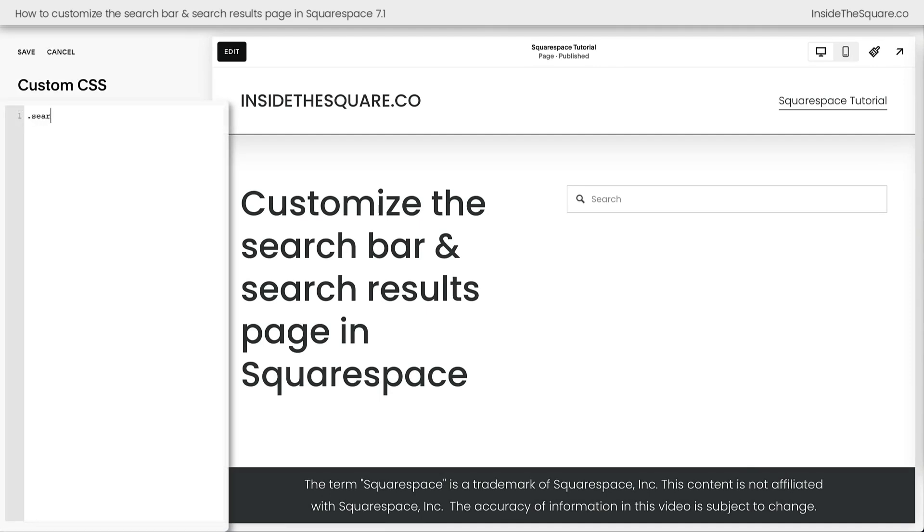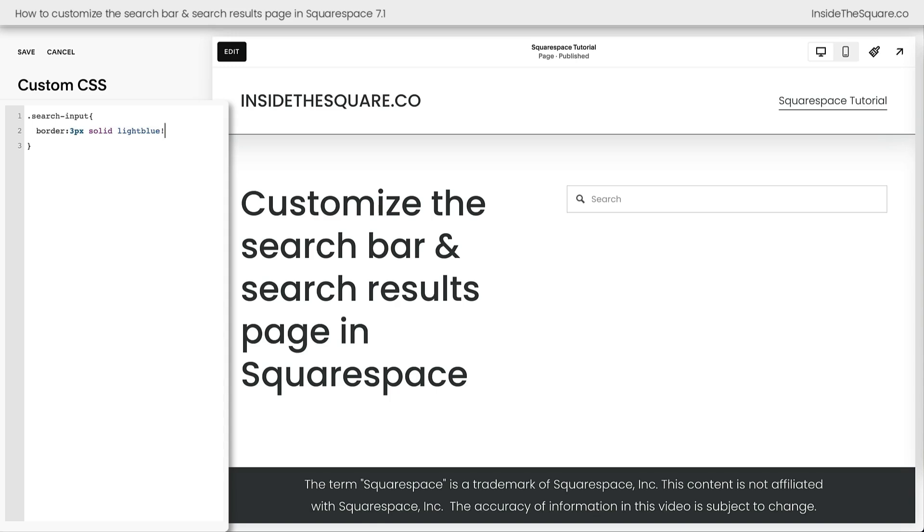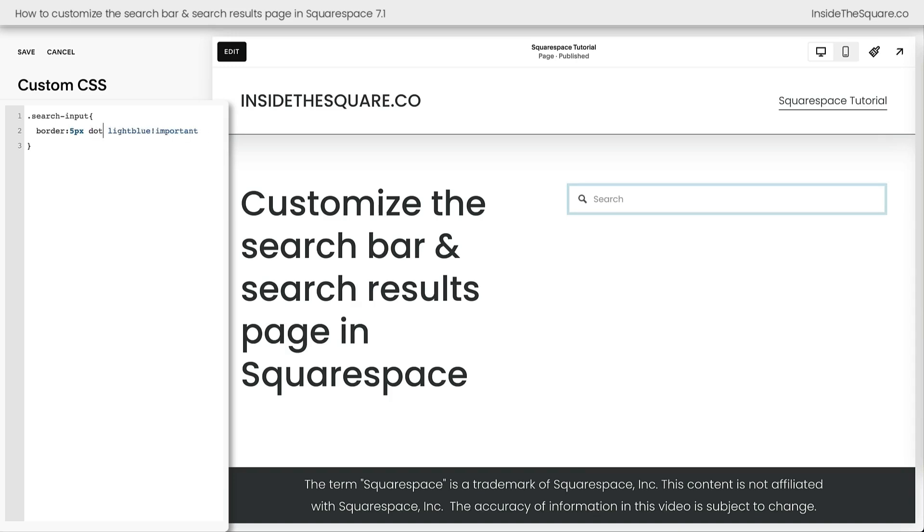Let me zoom in here a little bit. The main code that we're working with today is search input. That's the code name for our search bar. Now I'm going to open up a curly bracket. And one of the first things I want to do is make this border unique. I'm going to say border 3px solid light blue. And because there's already a border there, I'm going to add exclamation point important to make sure the computer browser picks up on my code instead. Now you can change the thickness of this border. Maybe 5px would suit your style a little bit better. You've got a lot of customization options there. You can go solid or dotted or dashed or even double, whatever you'd like to see for your own unique border.